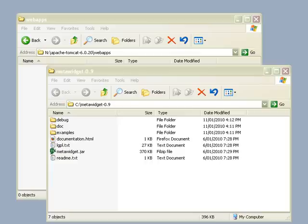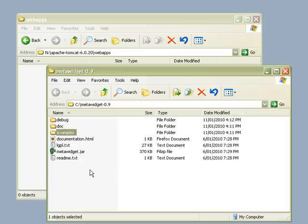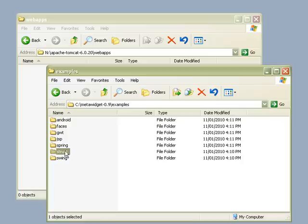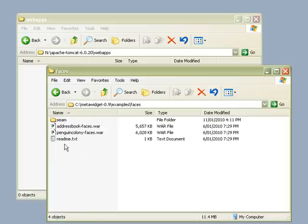First, I'm going to deploy the AddressBook sample application that comes with the MetaWidget distribution. The AddressBook sample has several different versions for several different UI frameworks, including Swing, Struts, and Android. But here, I'm going to deploy the Java Server Faces version.